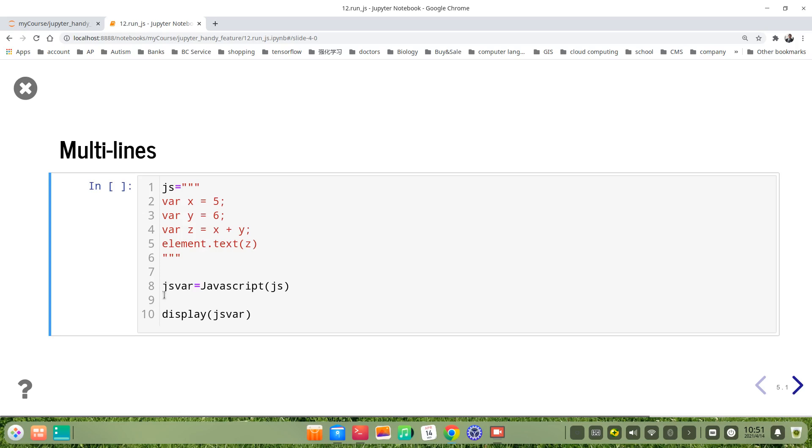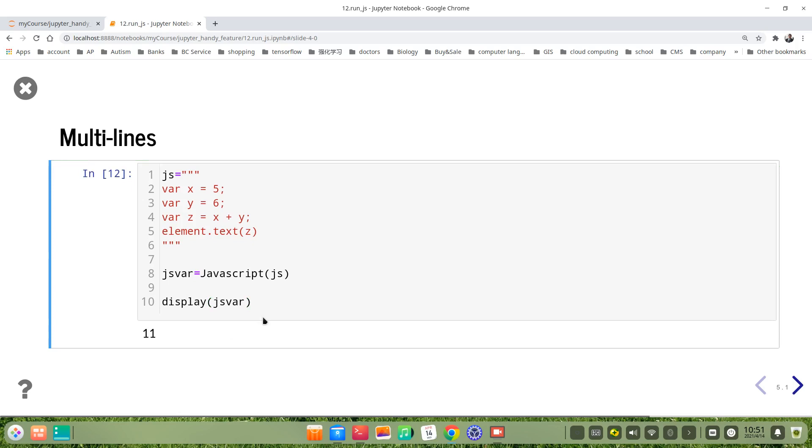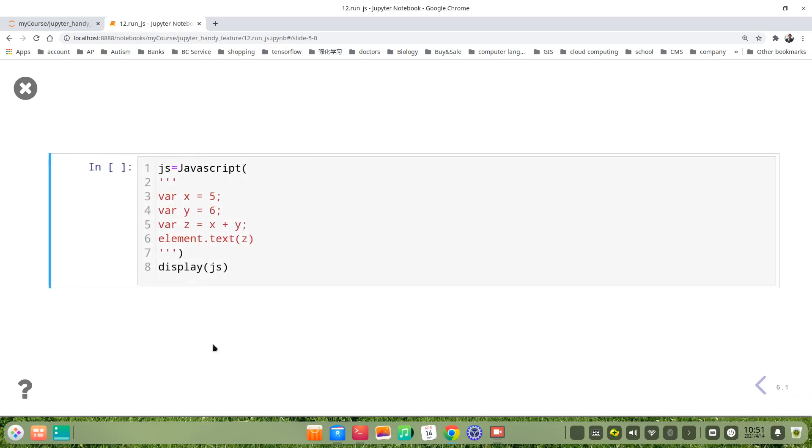Then we use Javascript script js, then display js. Then we see it's 11 and we can do in another way.